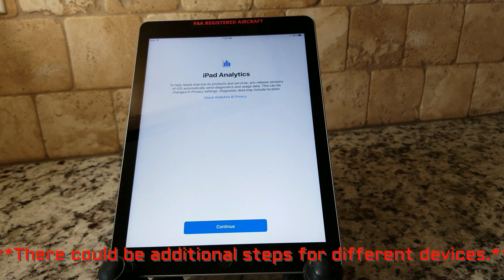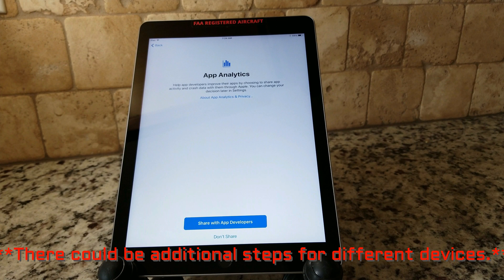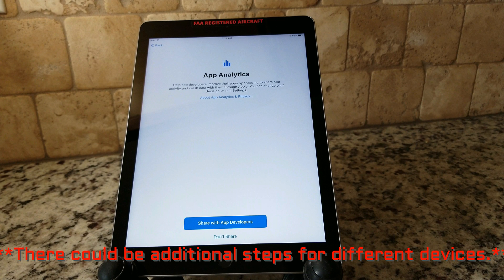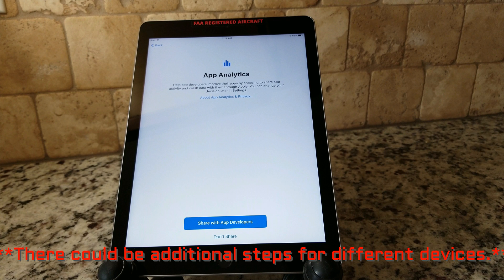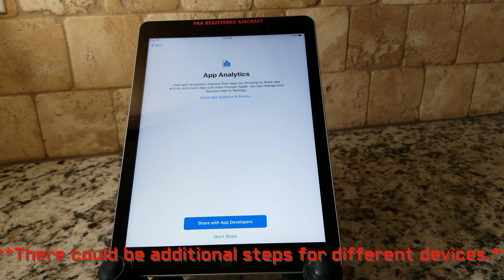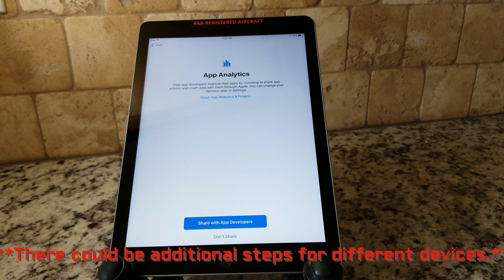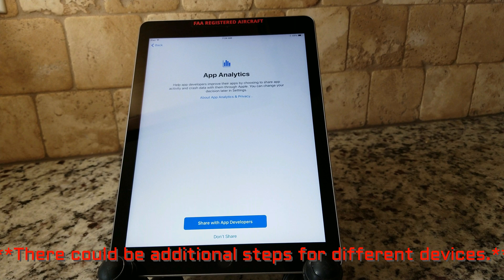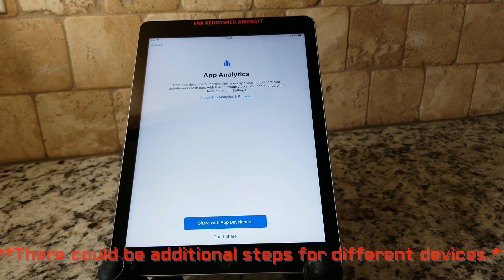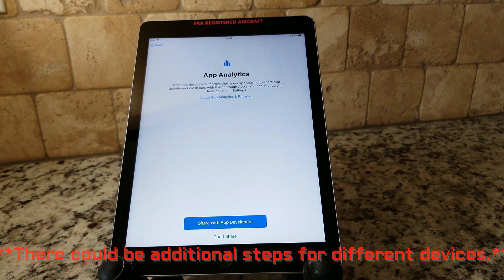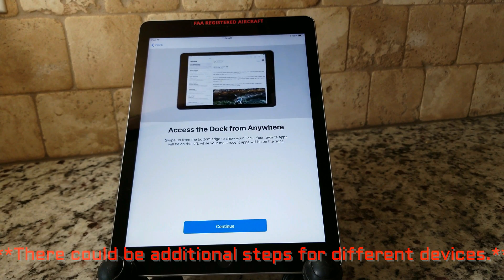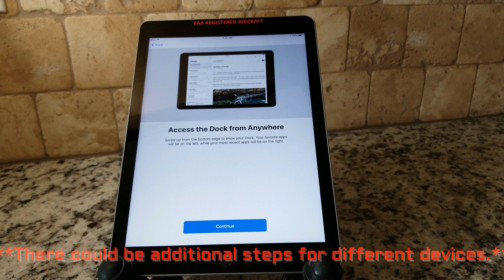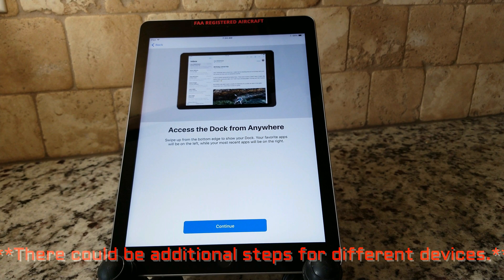iPad analytics comes up. To help Apple improve its products and services, pre-release versions of iOS automatically send diagnostics and usage data. This can be changed in privacy settings. Diagnostic data may include location, app analytics, and of course, since you downloaded the beta version, you are part of the beta test group. So you are going to be sending analytics and data back to Apple so that they can crunch the numbers and verify that their apps are working.